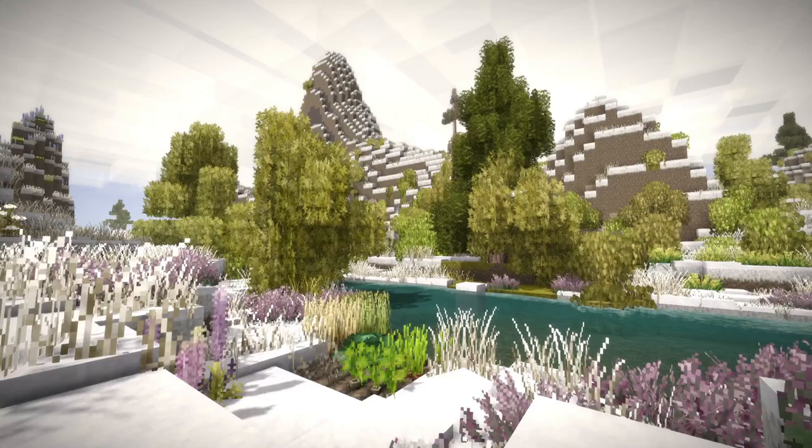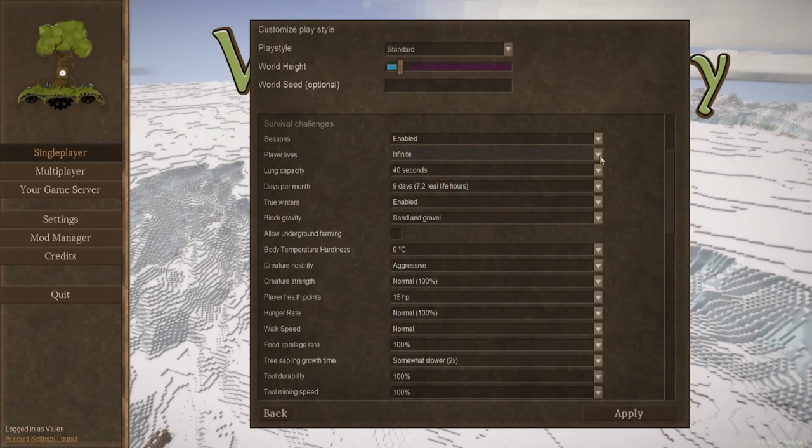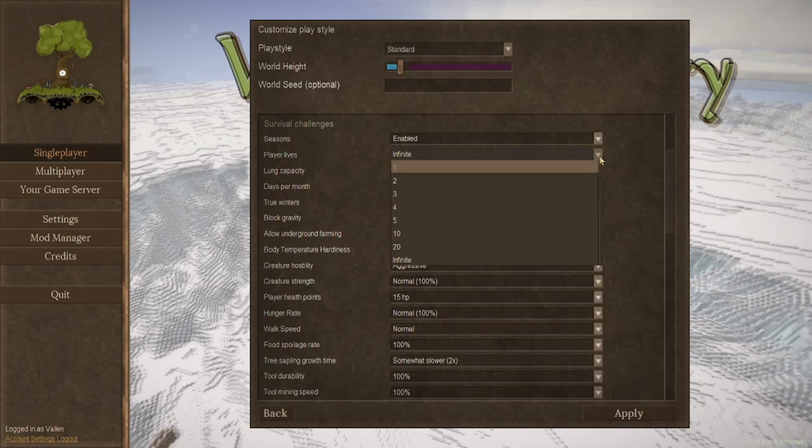Player lives. They're infinite to start with, which means if you die, you can just click the respawn button. But if you want to set yourself an additional challenge, you can always choose 1 through 20.